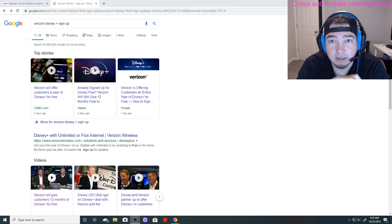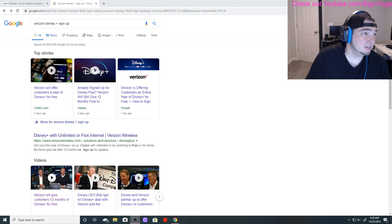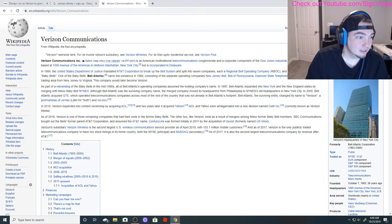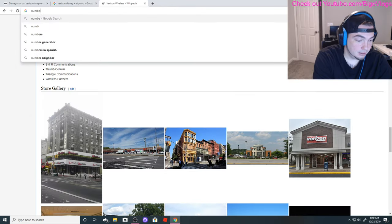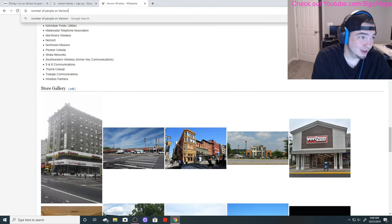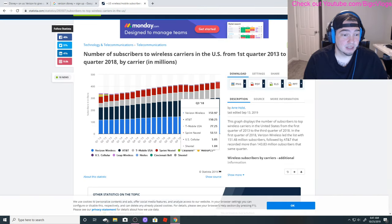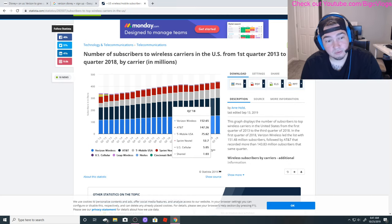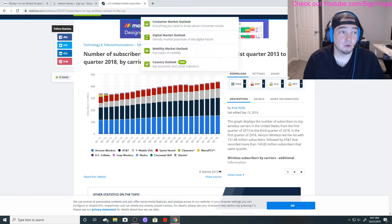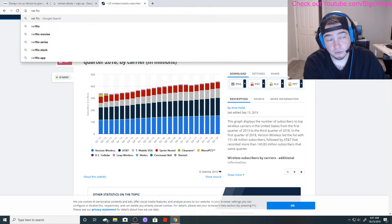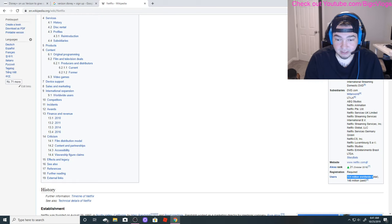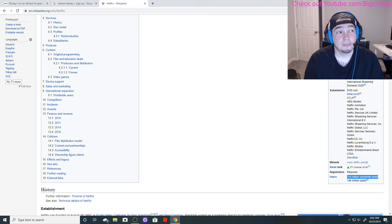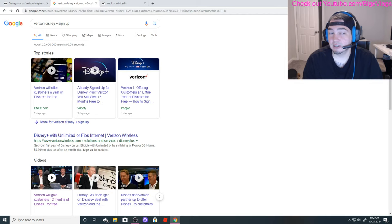To be quite honest, by them doing this, Verizon has - let me go to Verizon Wireless. So Verizon led the list in 2018 with 151 million subscribers, followed by AT&T with 143 million. We'll say 155 million people who will have instant access to Disney Plus. Netflix literally has 154 million total with 148 million paid.